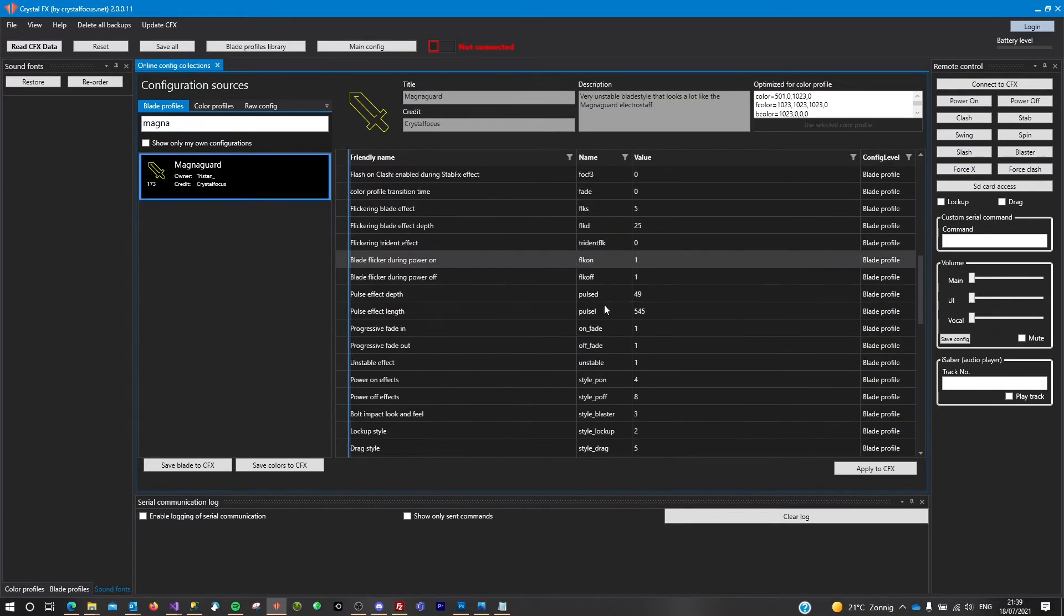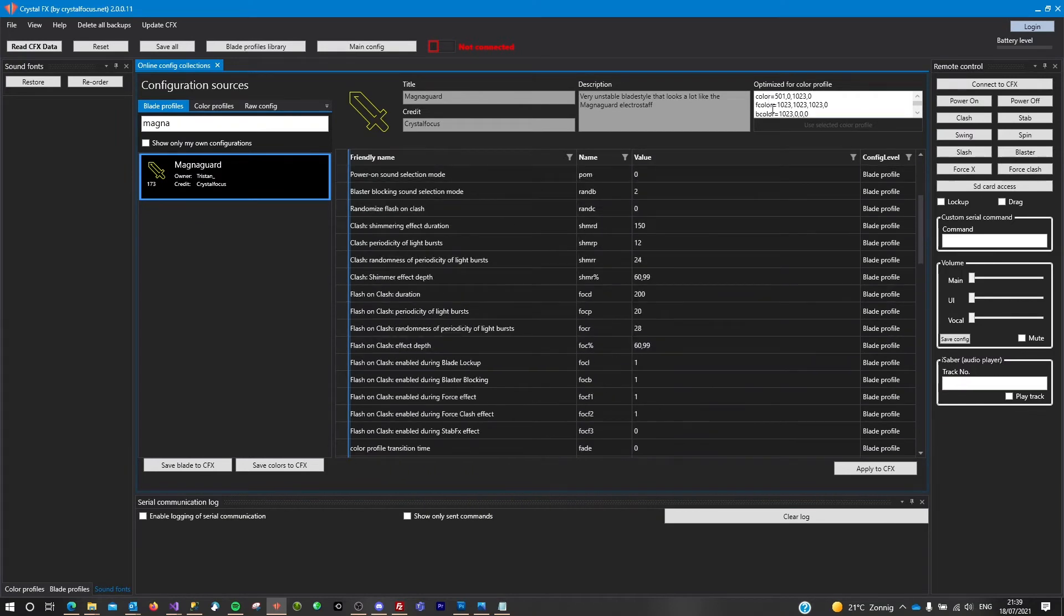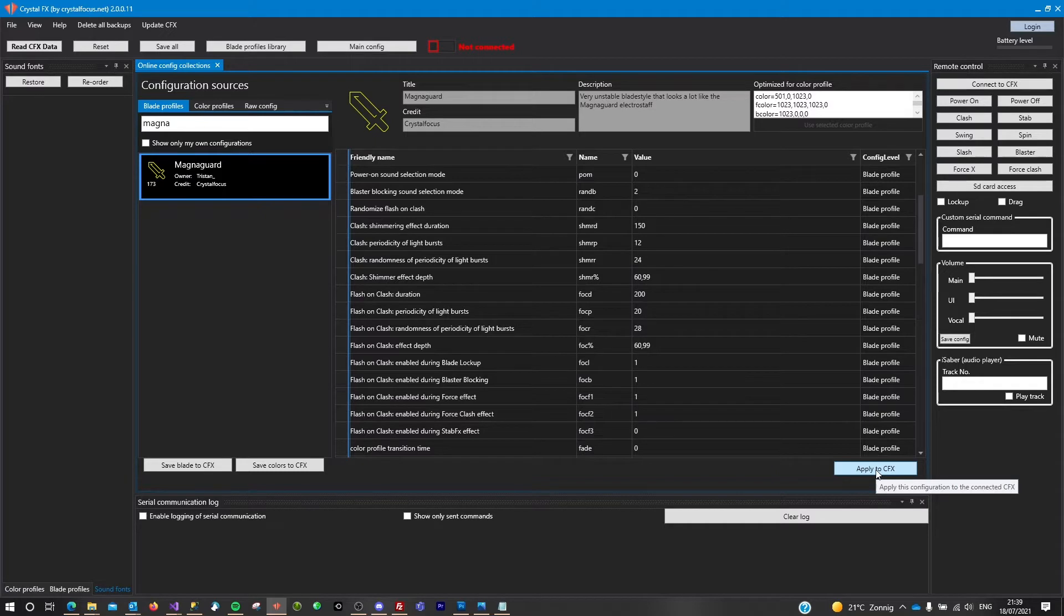of all the profiles that are here. It will show me the color profile that is linked through this blade profile, and I can apply this at once to the connected CFX. I'm not connected right now, so what I need to do